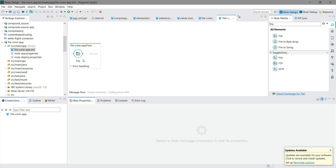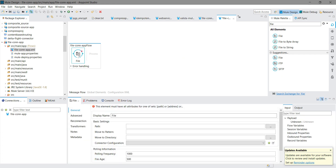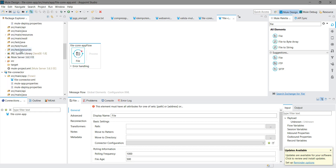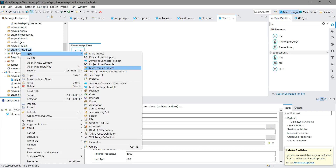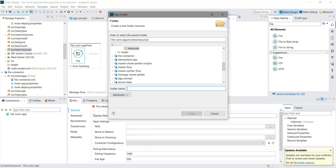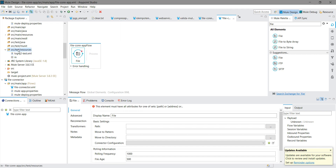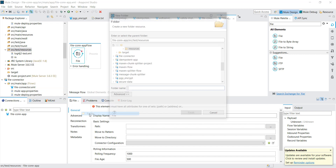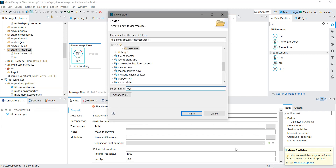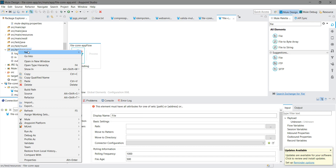You can see the file connector as an inbound. We are going to use this as an inbound. Let me go to the source test resources, right-click, and create a folder called 'in'. I will create one more folder called 'out', and one more called 'backup'.